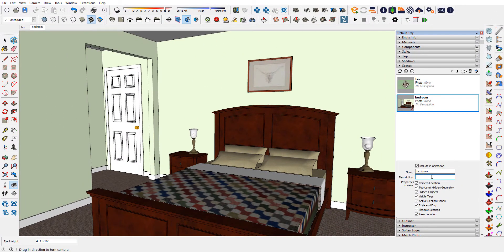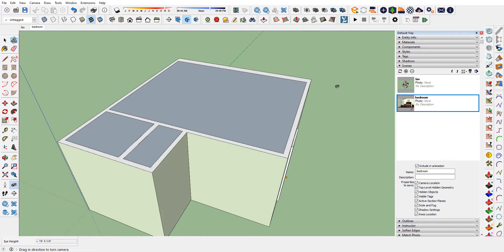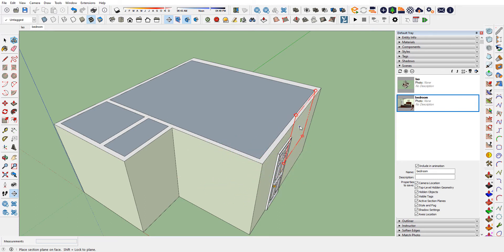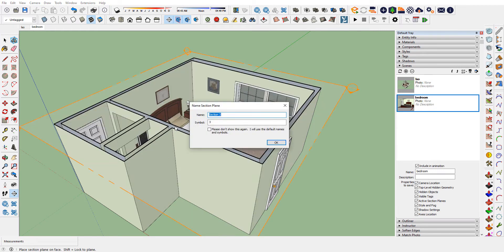Another view we might want is a section cut looking down — a plan view like you'd find in a set of drawings. I'll zoom extents and create a section cut plane. Here's the section plane tool. Depending on what surface I hover over, the color of the tool changes. I'd like to look straight down for a plan view, so I'll click straight down. It will have a section name depending how many sections you've made — I'll just call it Plan and click OK.